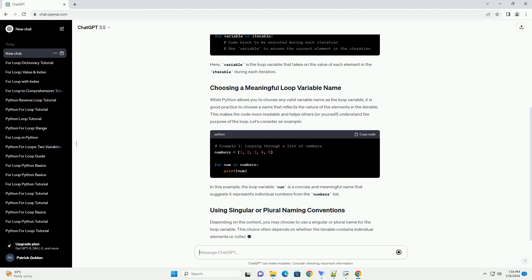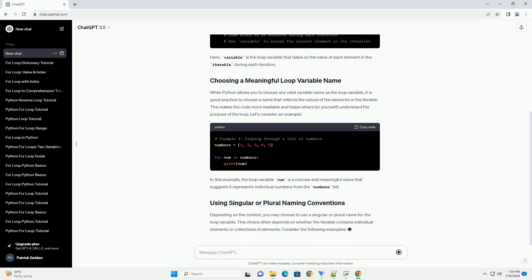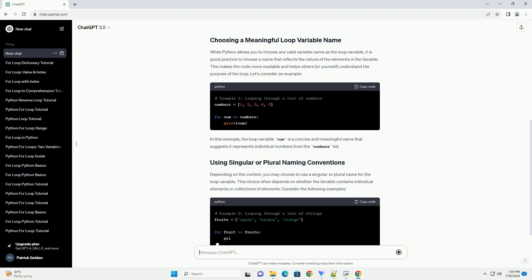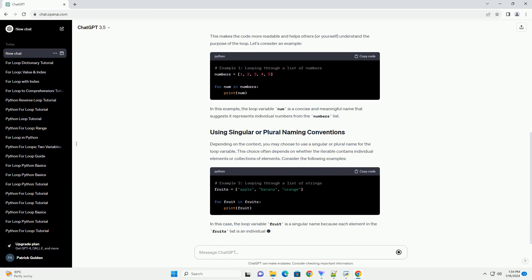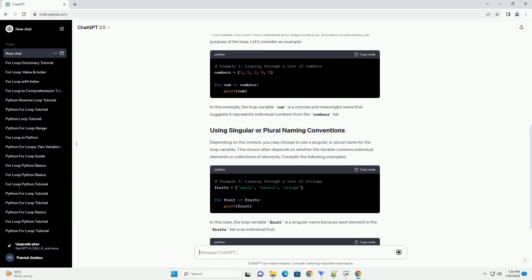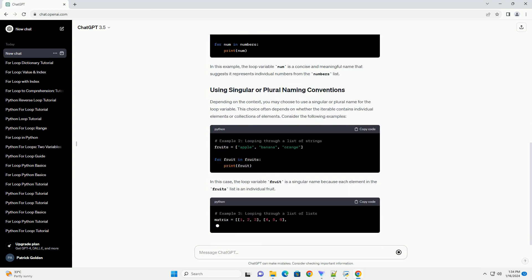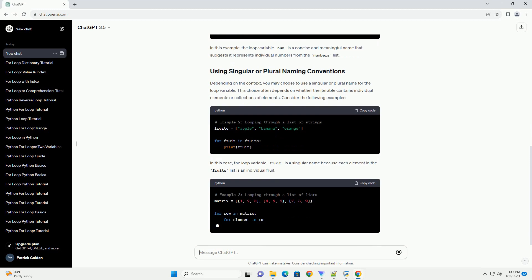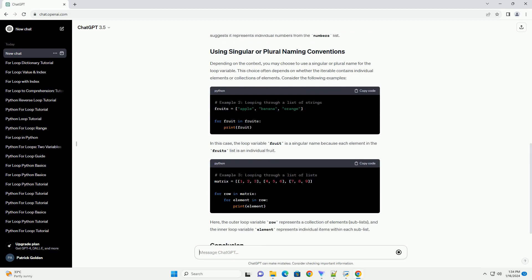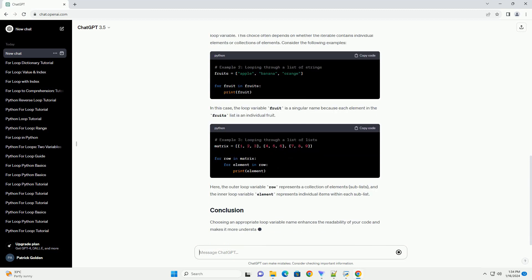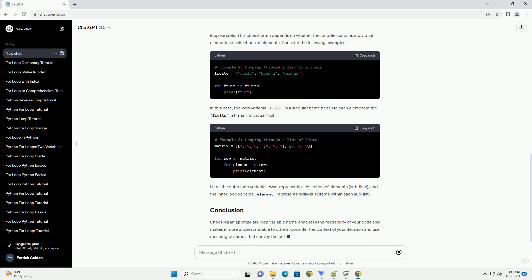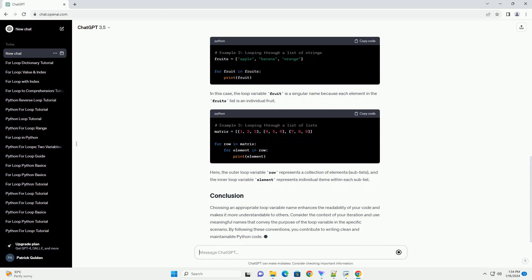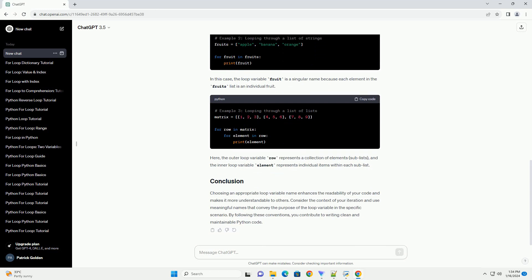While Python allows you to choose any valid variable name as the loop variable, it is good practice to choose a name that reflects the nature of the elements in the iterable. This makes the code more readable and helps others, or yourself, understand the purpose of the loop.